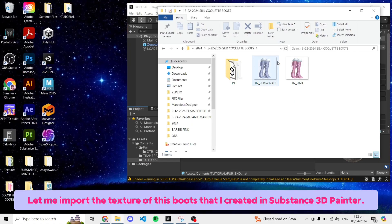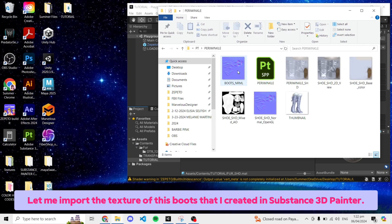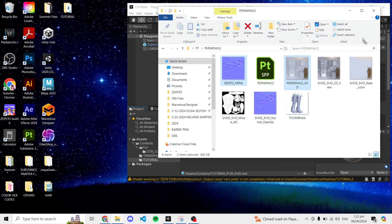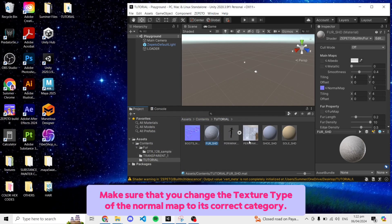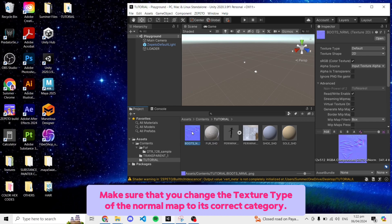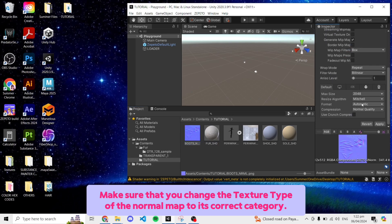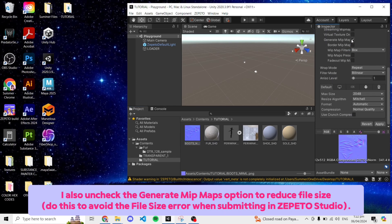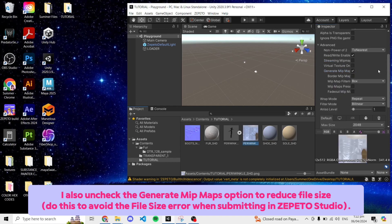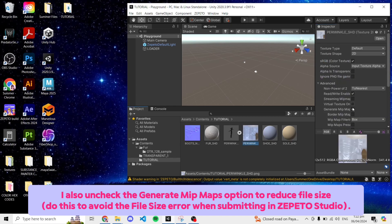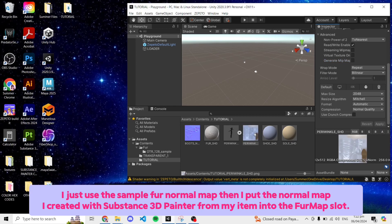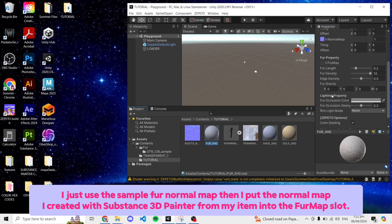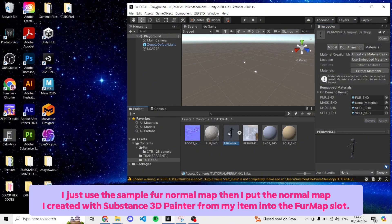Let me import the texture of this boots that I created in Substance 3D Painter. Make sure that you change the texture type of the normal map to its correct category. I also unchecked the Generate Mipmaps option to reduce file size. I just used the sample for normal map then I put the normal map I created with Substance 3D Painter from my item into the Fur map slot.